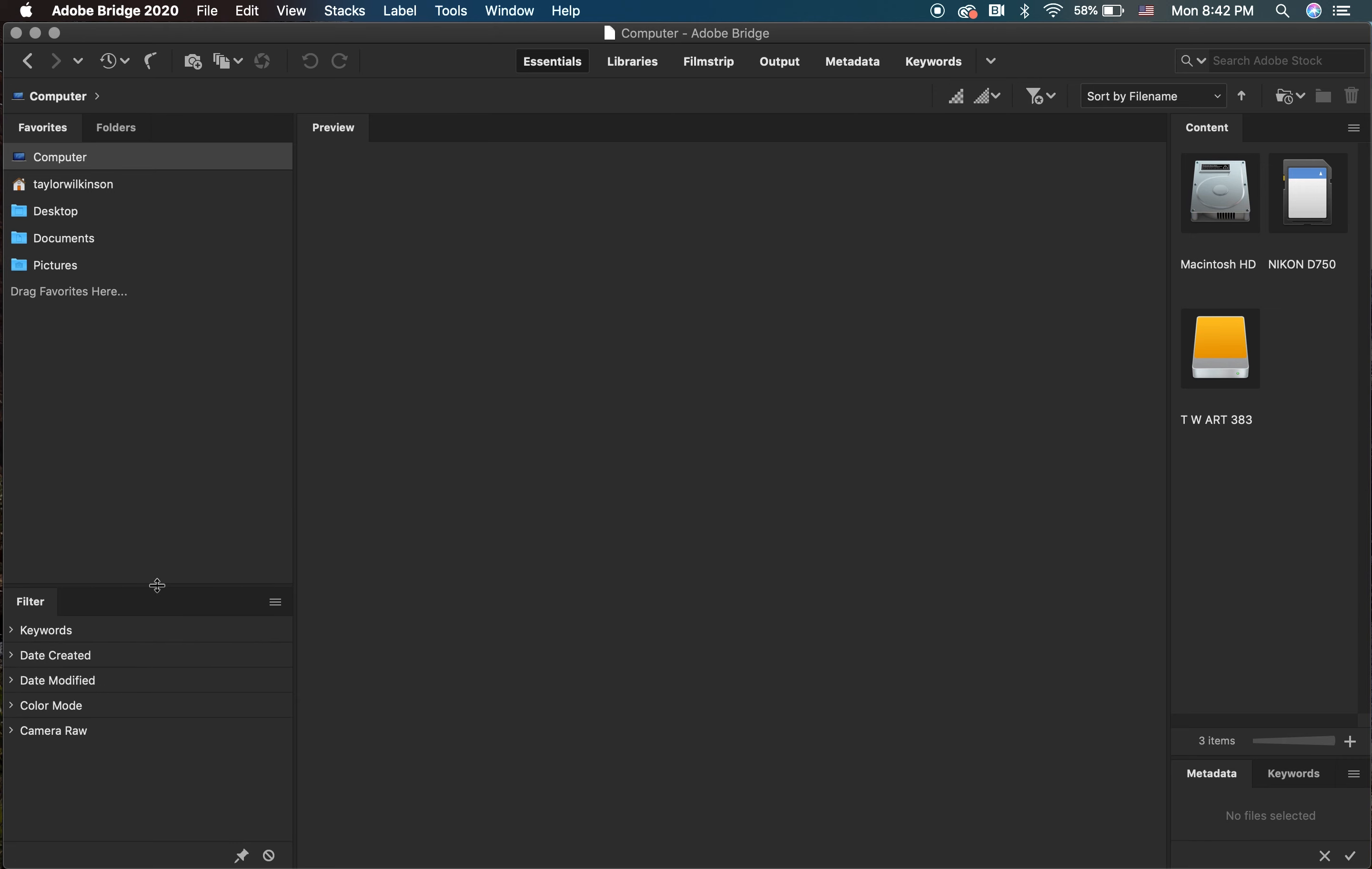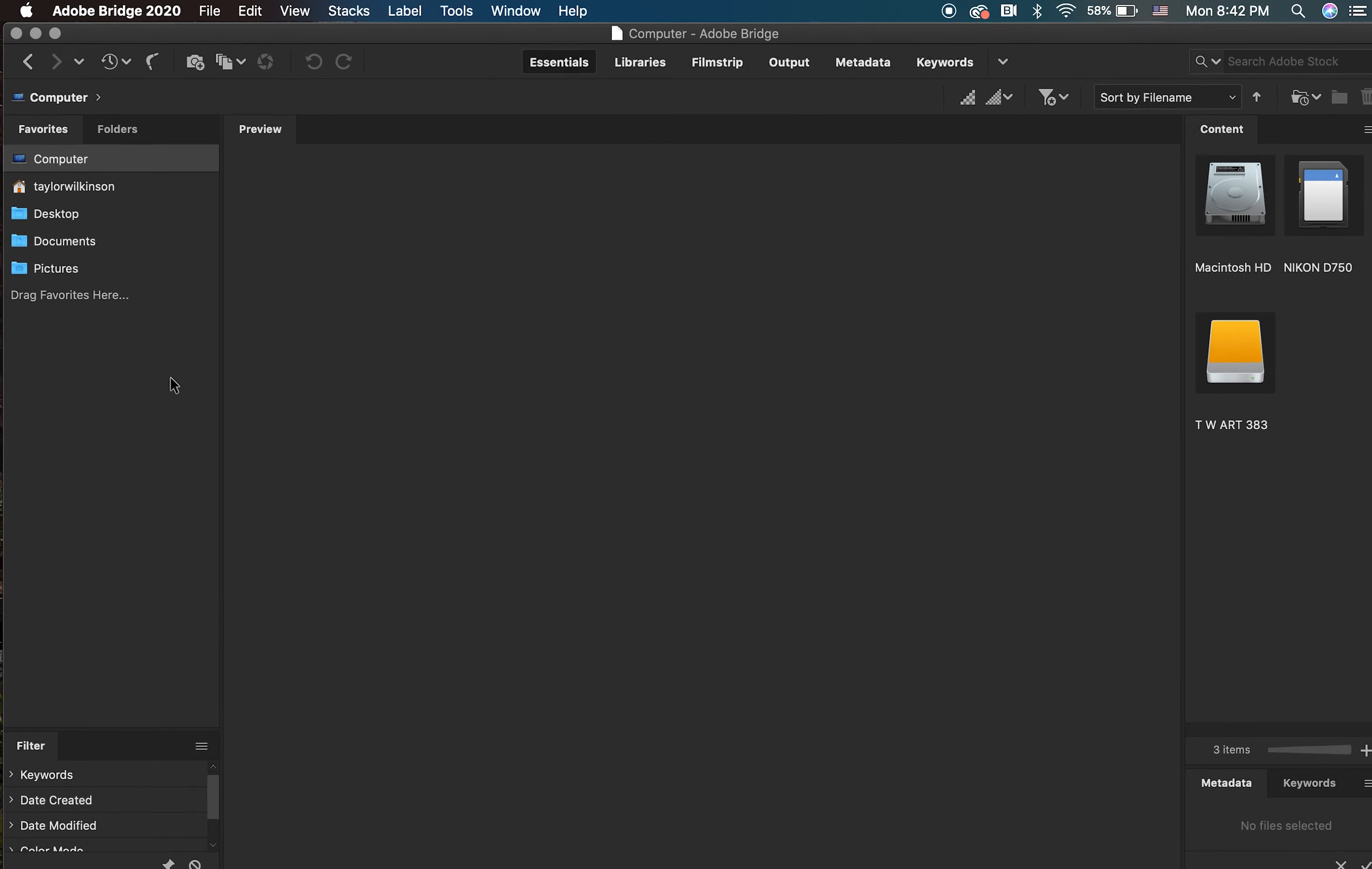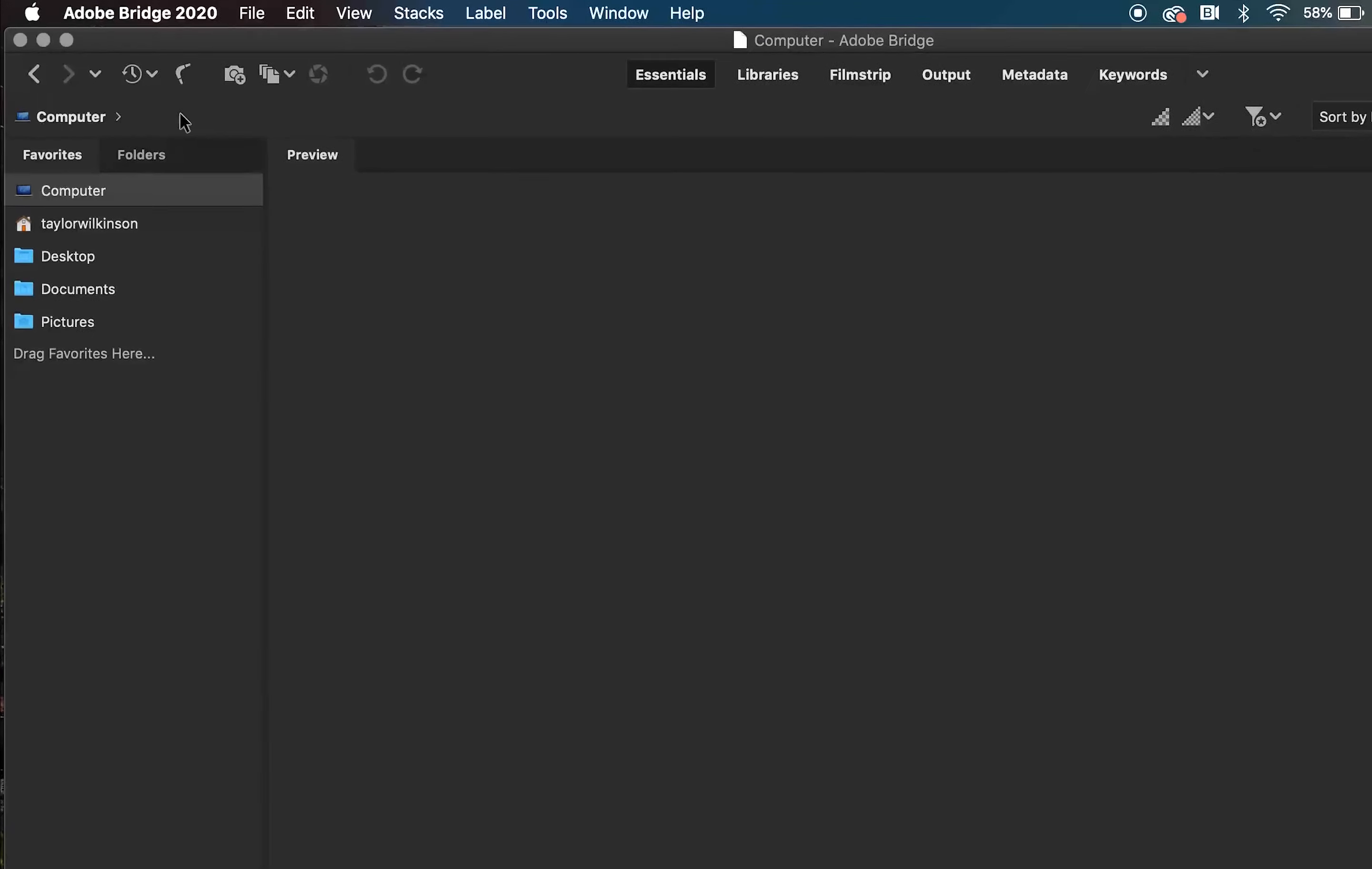I'm also going to make this panel smaller. During this process, if you prefer the default setup or simply want to start fresh, you can reset your workspace by going to Window, Workspace, and then Reset Workspace.